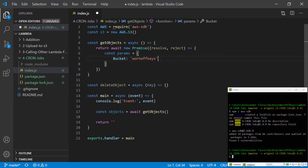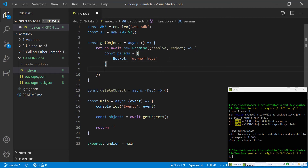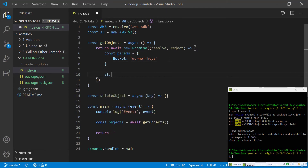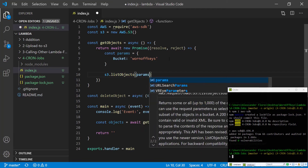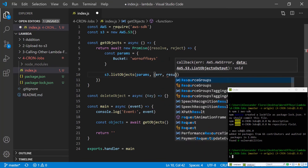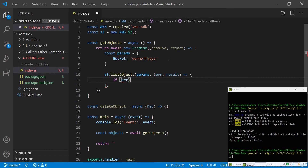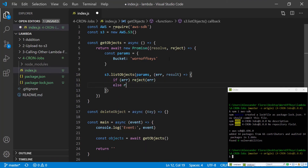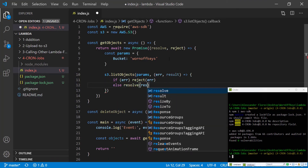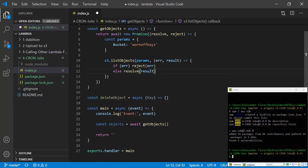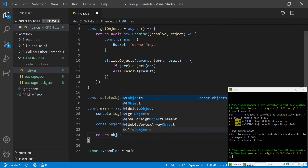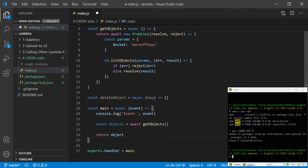We're going to say s3.listObjects, pass in the parameters, and have a callback that has error and result. We're going to say if there's an error we're going to reject with that error, otherwise we're going to resolve with the result. So here we have the objects and for now we're just going to return objects. This function will return a new promise that has resolve and reject.